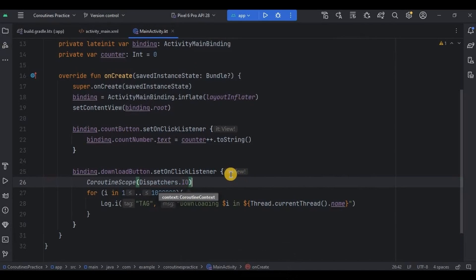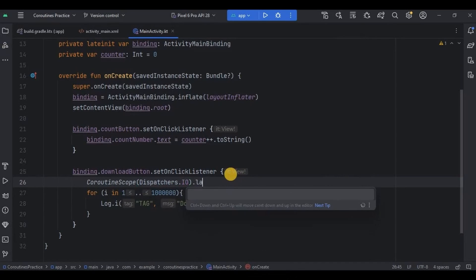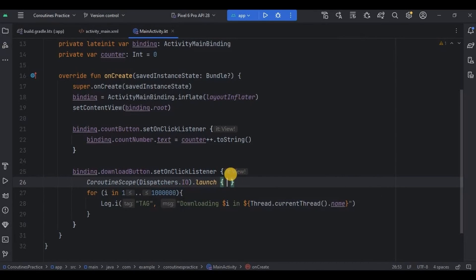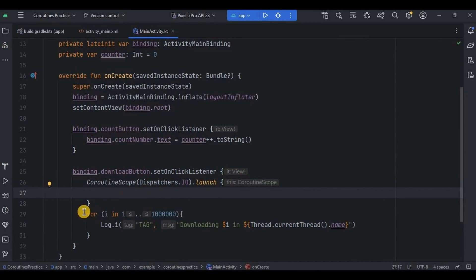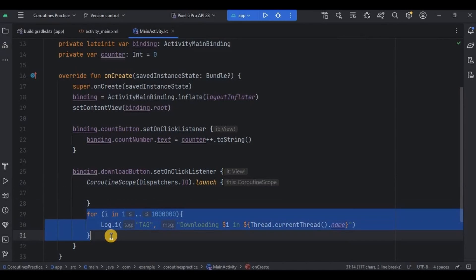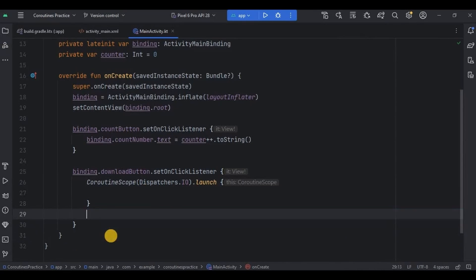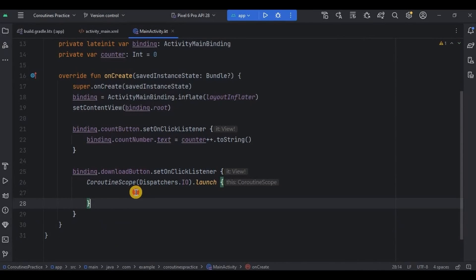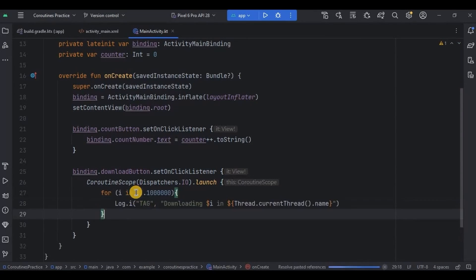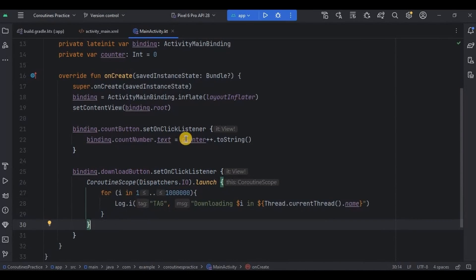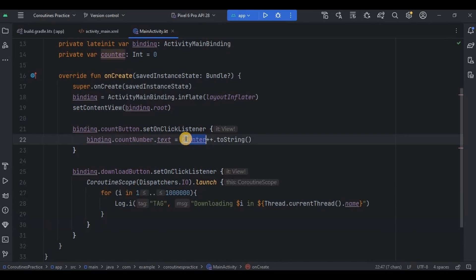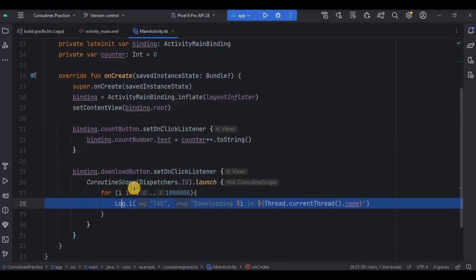Then launch will execute the code inside it, so I'll cut and paste the download code inside the launch block. Done — now the UI process will run on the main thread and the file downloading process will run on the background thread.